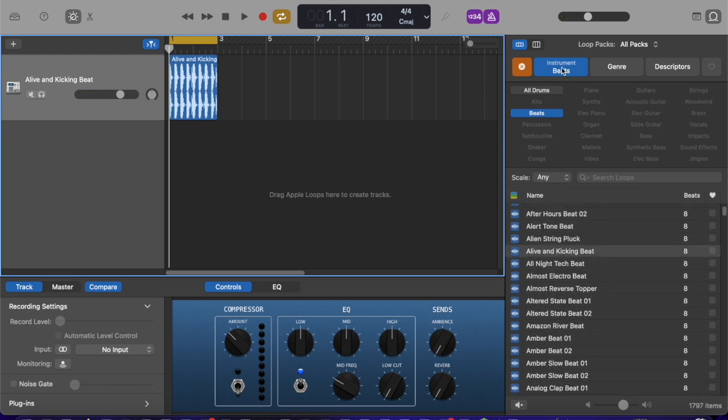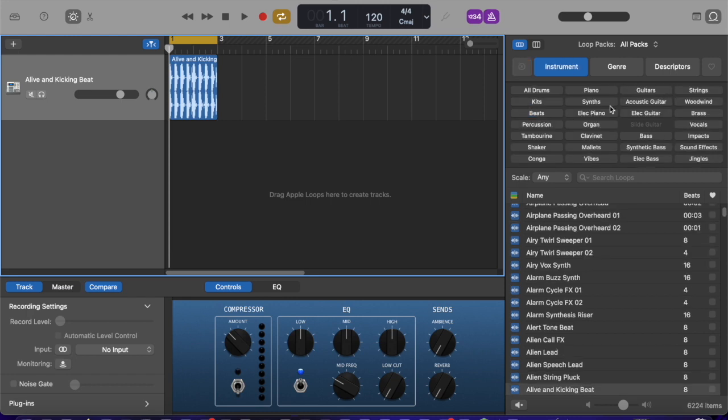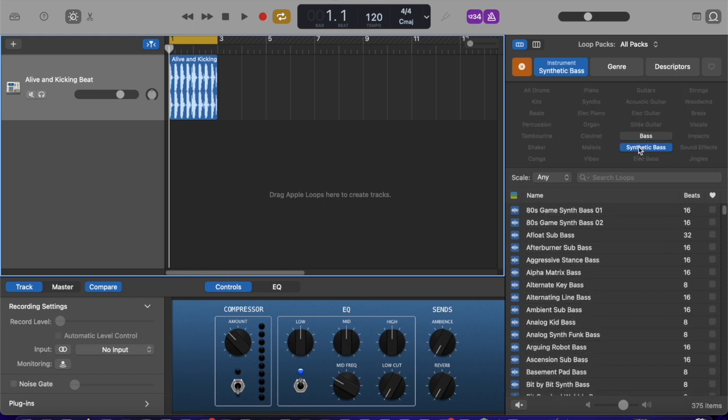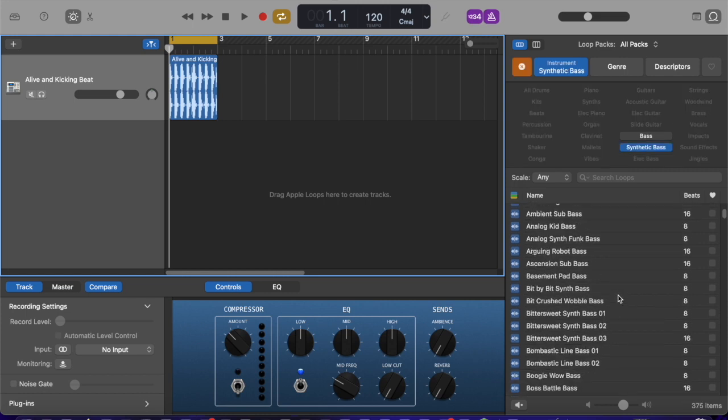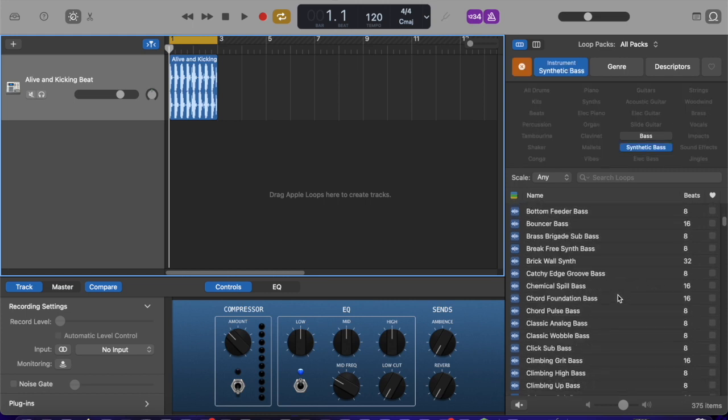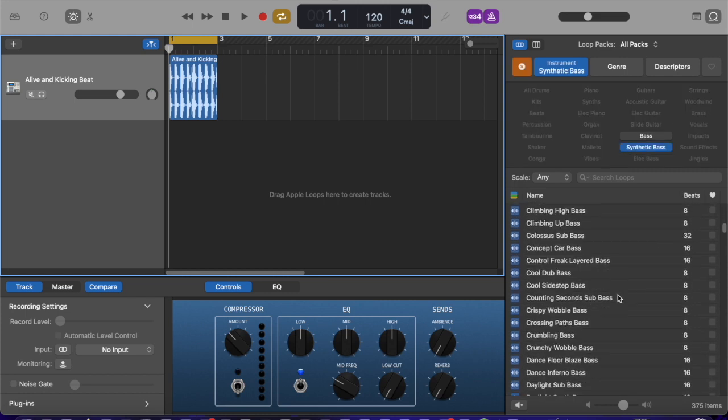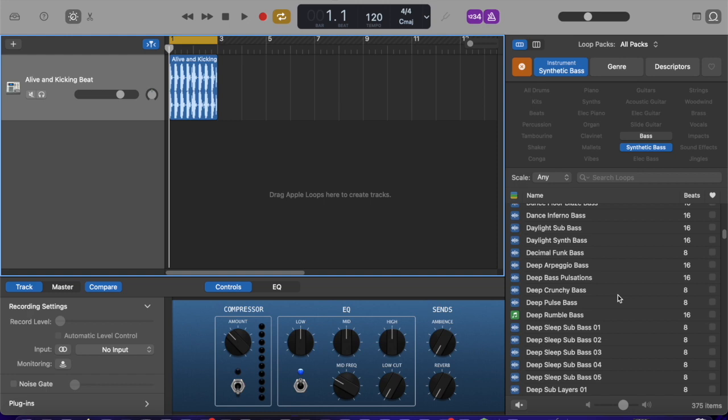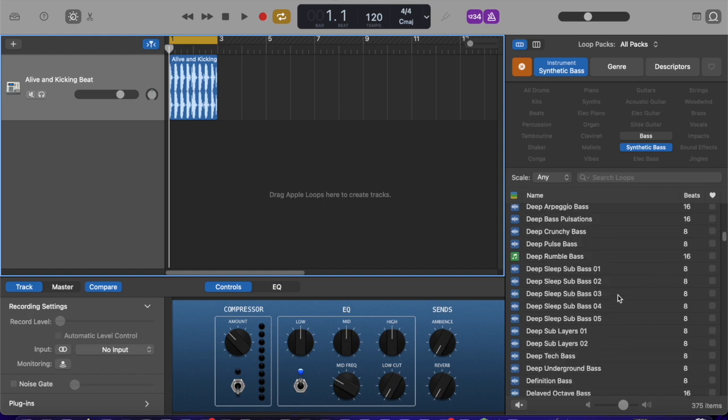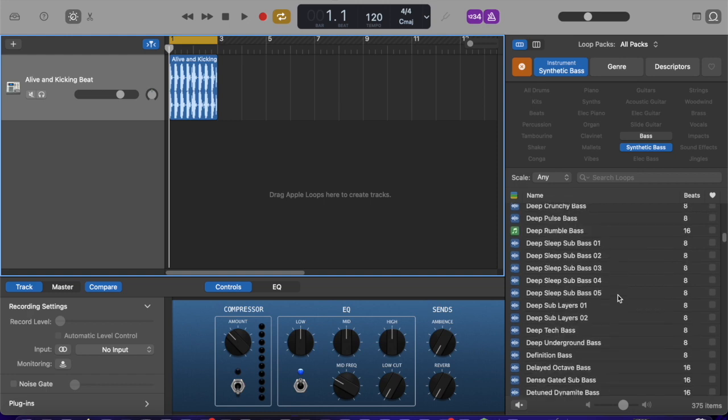So if I click on beats, it's gonna give me all the options again. I'm gonna layer some bass on it. Why not some synthetic bass? This time, I'm gonna scroll. Let's just go a little... Wait till something... Deep sleep. That's interesting.